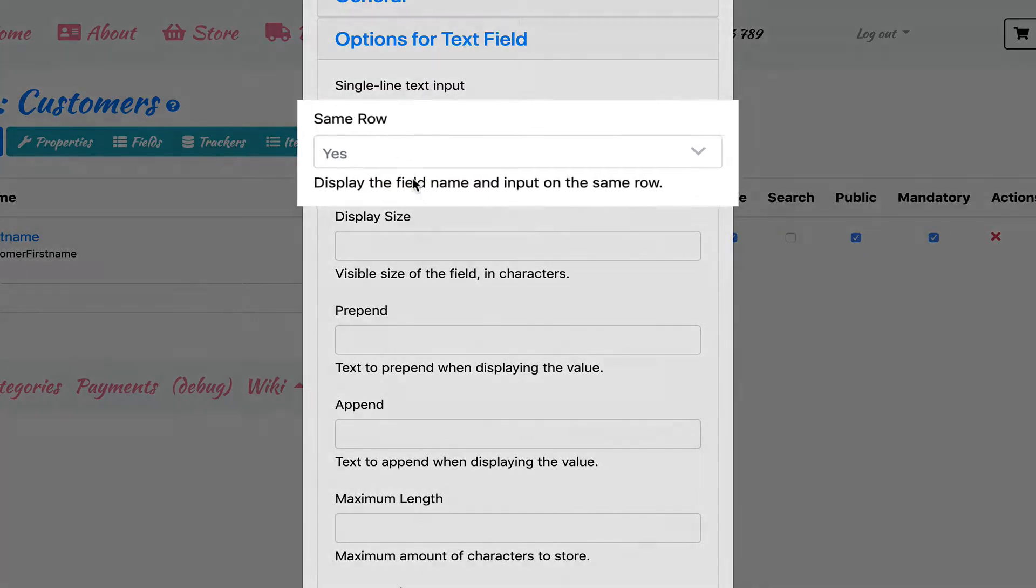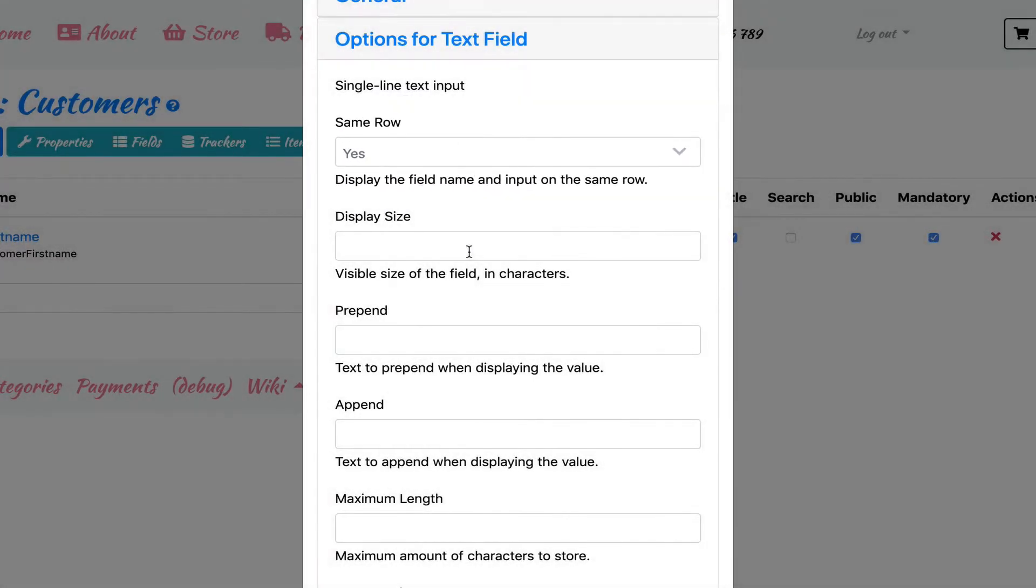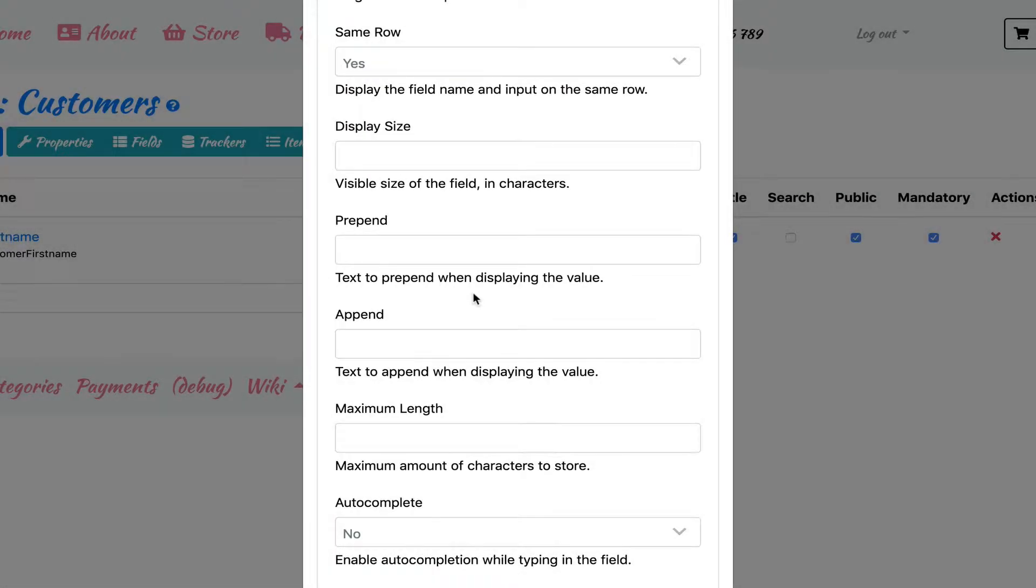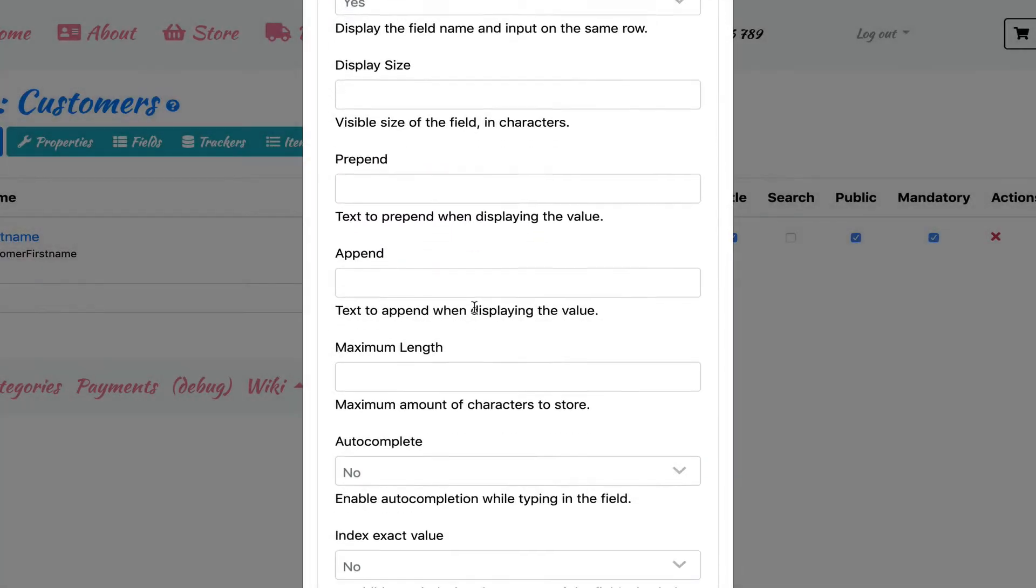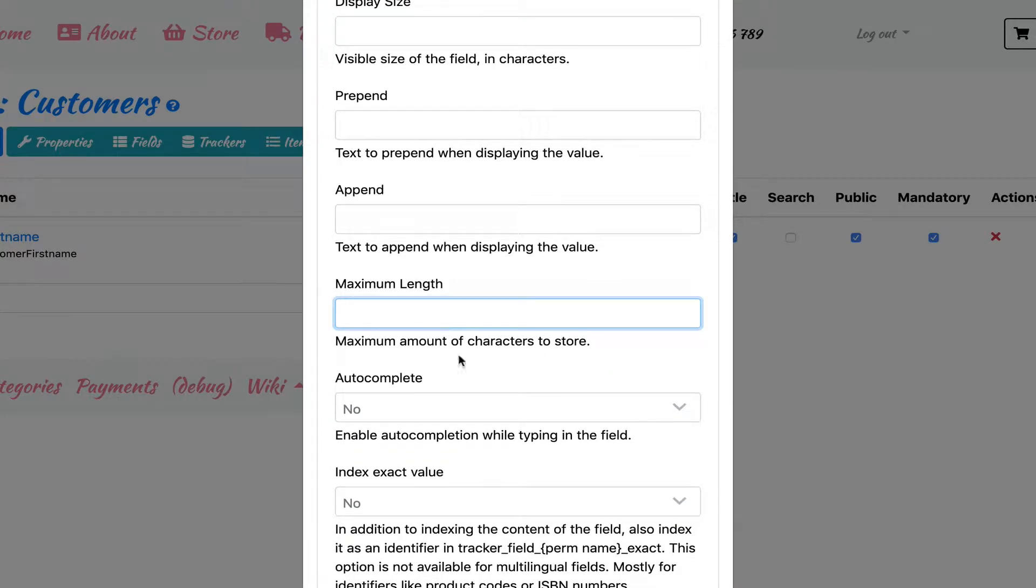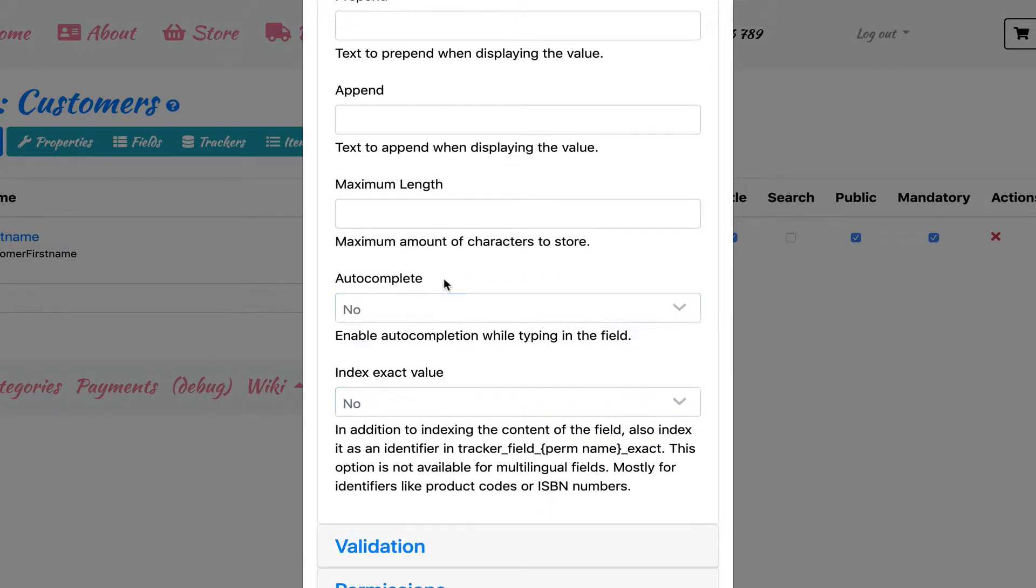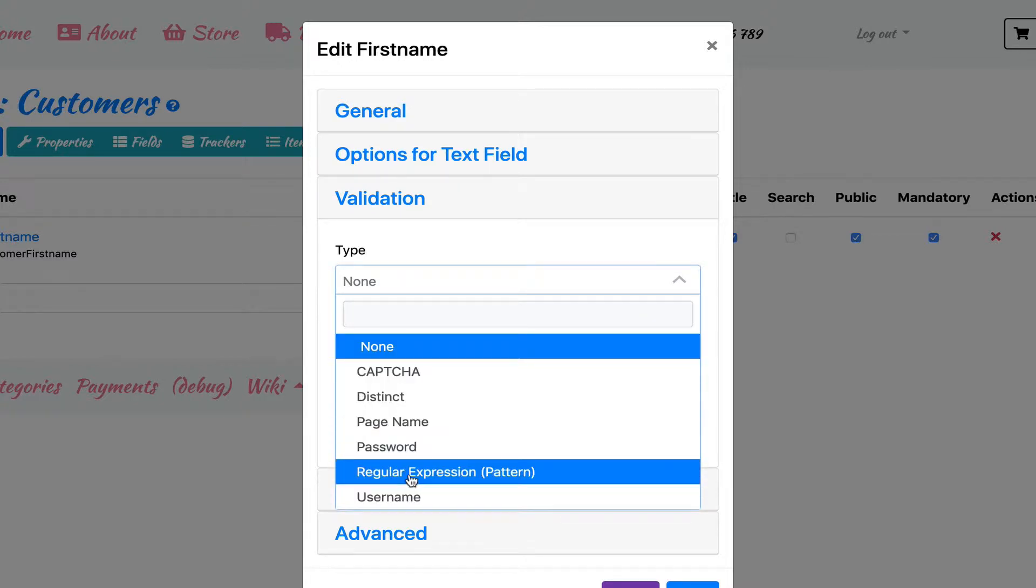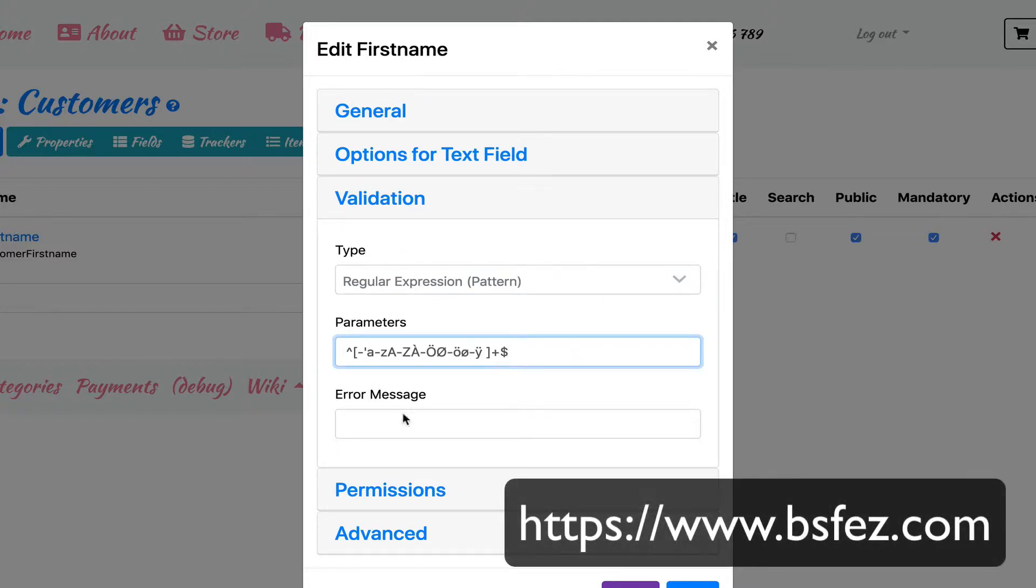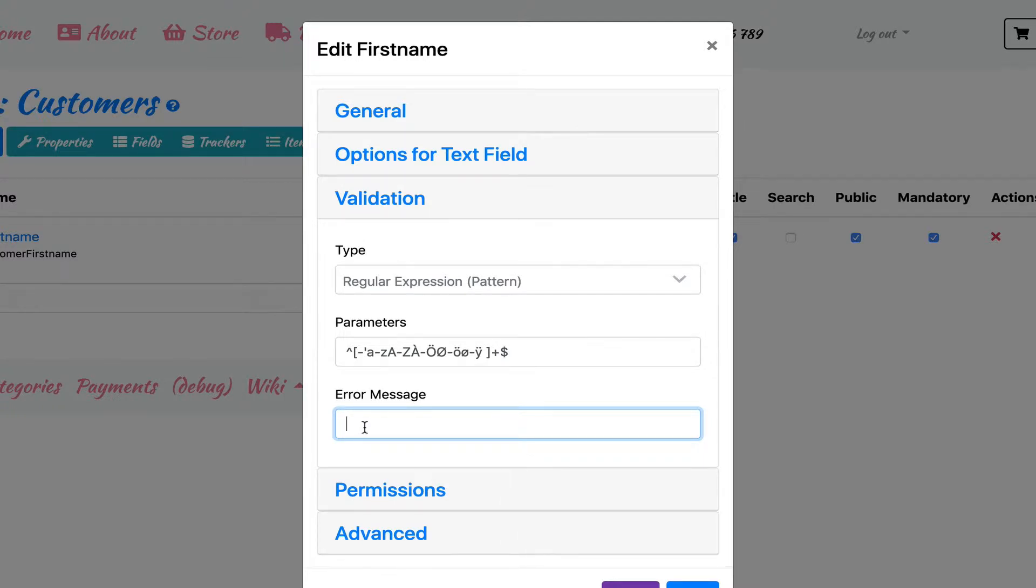Same row, as it says, will display the field label on the same row as the input field. Display size is the physical length of the input field in character. Prepend will be a string added before the field value. Append will be a string added after the field value. Maximum length is the maximum of characters this field will accept. Autocomplete does what it says. Validation will allow you to set conditions to validate the field input content. This is usually case-specific but one example would be to display an error message if something else than letters and spaces are entered. I have a reject pattern I use for international alphabets and if you need it you will find it on the transcript of this video on my website 3wbeezfaz.com. Now I write the error text to tell our user what to do. Use letters and spaces only, for example.